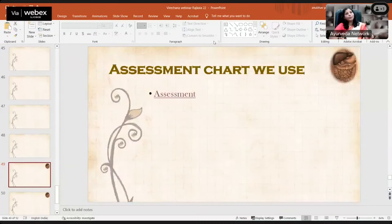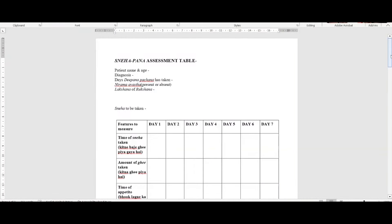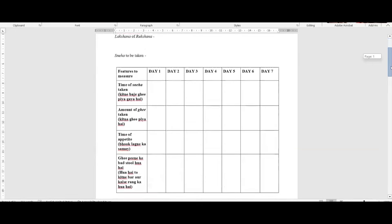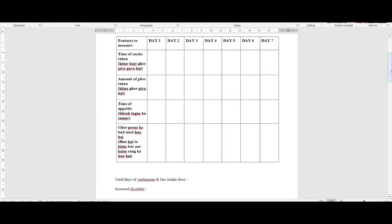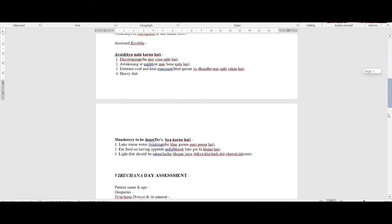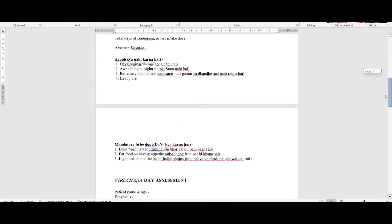Regarding how we assess during Panchakarma: we have developed a proforma for assessment. On Snehapana: patient name, age, diagnosis, days of Deepana Pachana taken are recorded. This helps us understand the Agni of the patient, Nirama Avastha — whether present or absent — and lakshanas of Rukshana like Vimalendriyata and Sargomalana. We record the time Sneha was taken each day, the amount of ghee, the time of appetite, how many times the patient visited the toilet, and whether ghee appeared in stool. Do's and don'ts are also given in writing.